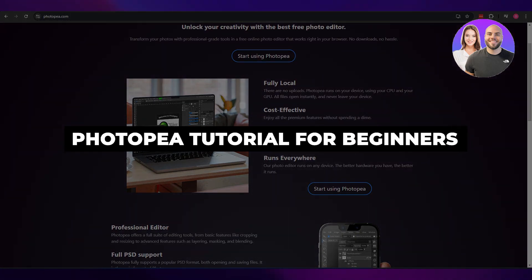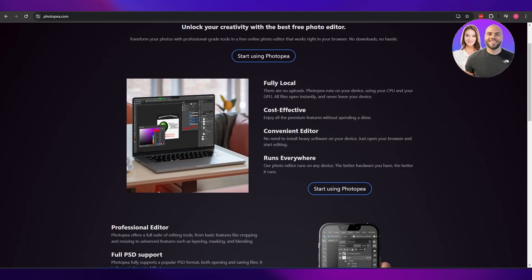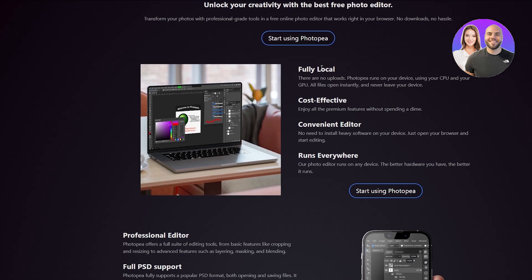Photopea tutorial — how to use Photopea. Hi guys, welcome back to another video. Today I'm going to show you how to use Photopea. I'm over on their website, photopea.com, and as you can see it is a free online photo editor — an alternative to Adobe Photoshop. If you want to quickly access a photo editor online and absolutely free, Photopea is the way to go.